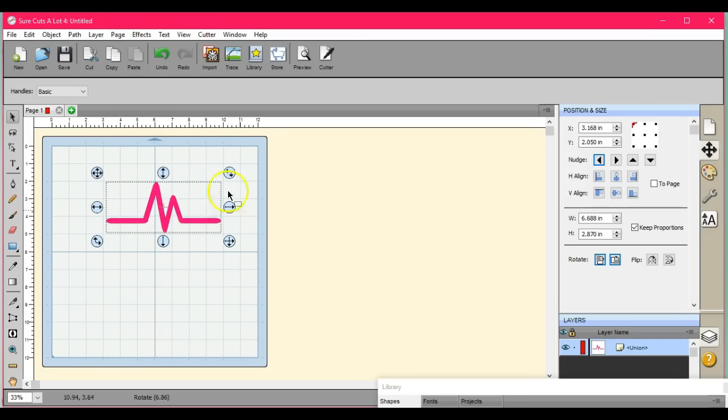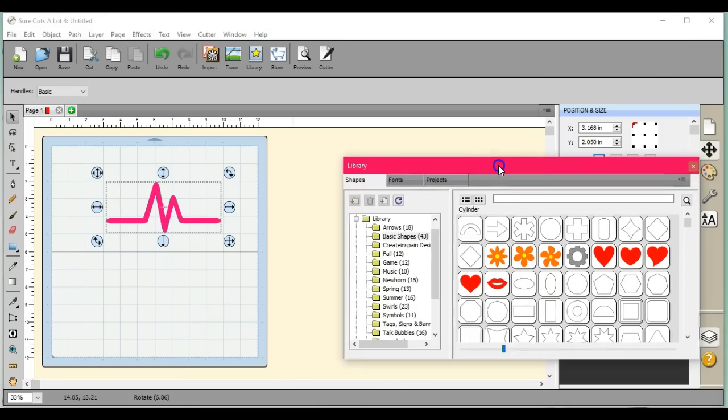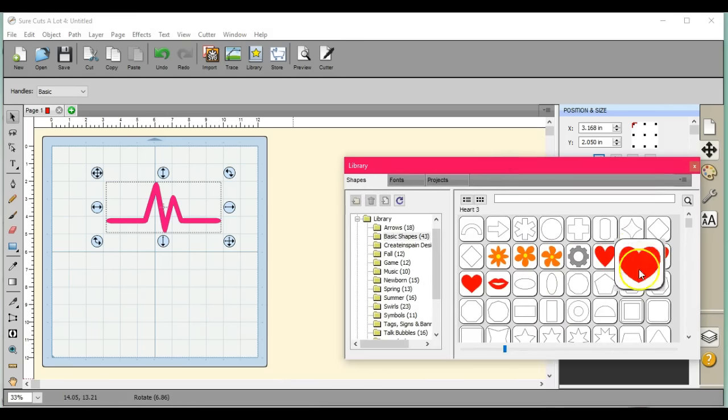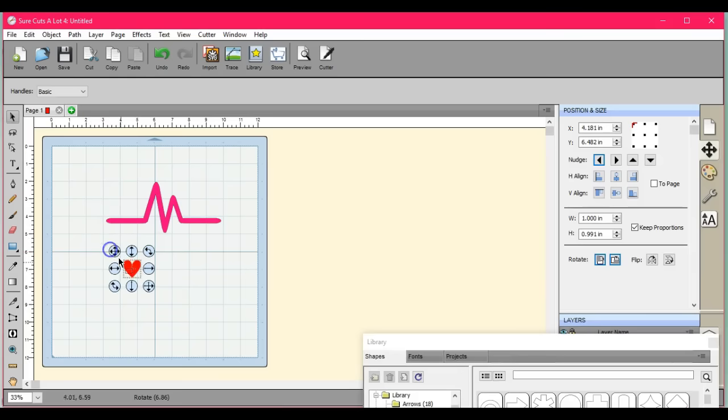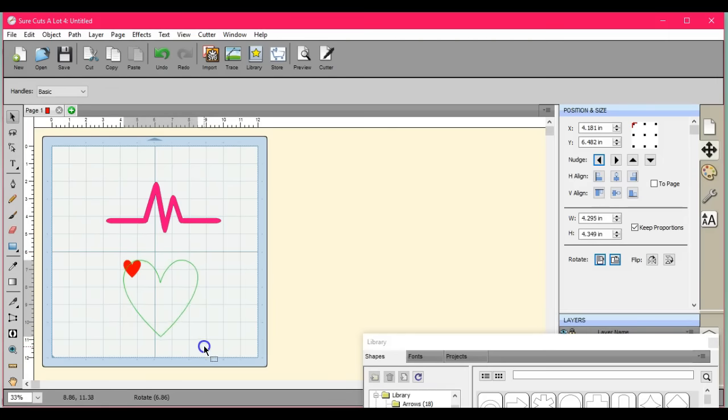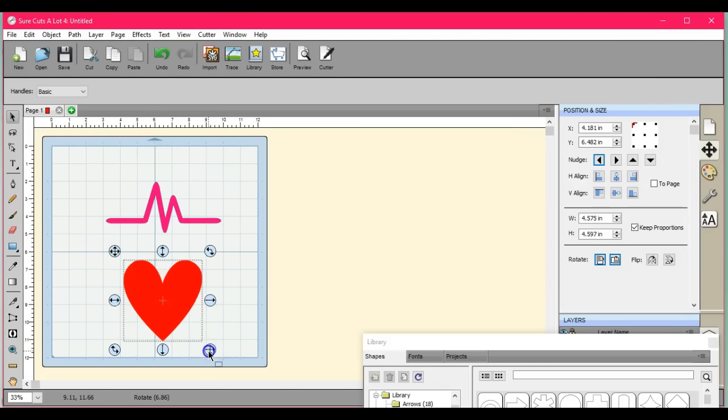Okay, so there you go. There's your EKG heartbeat, whatever you want. You can add a shape in there if you want to. So here's the end of the EKG. Now let's say if you want to add a shape in there, a heart or something.